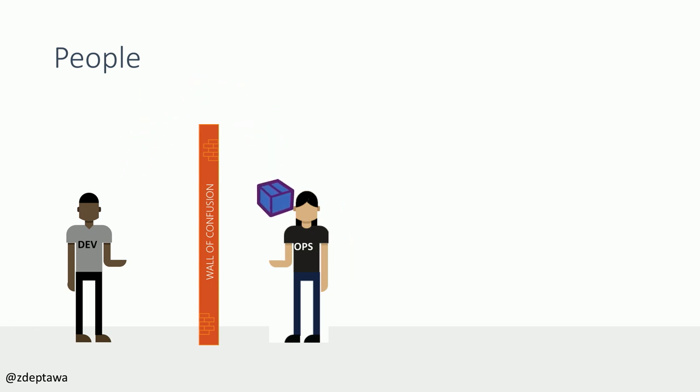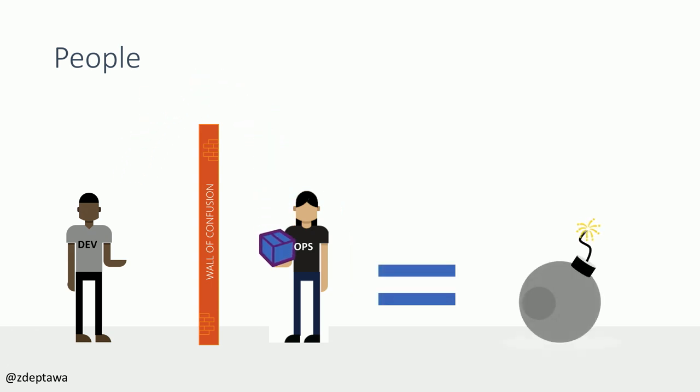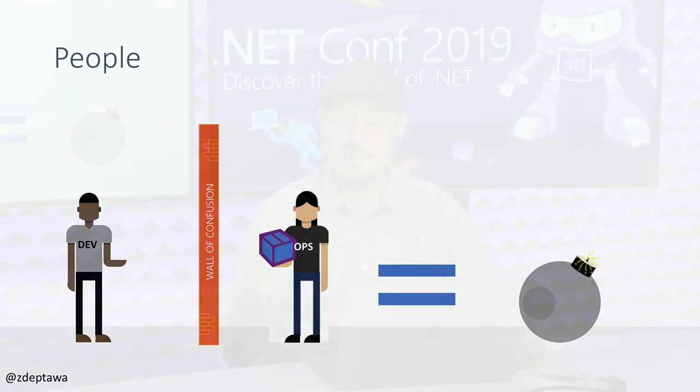Number one being people, number two being process, and number three being products. And we'll dive into those a little bit here. So, admittedly, the hardest part of all of this, of adopting DevOps best practices, in my opinion, is the people. And people, they're averse to change. But not only that, you have to have this idea of continuously delivering value to your end users from the very top of your organization to the very bottom.